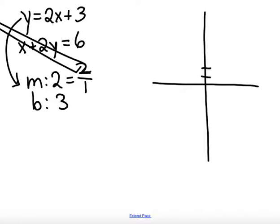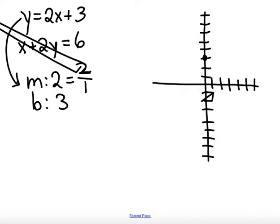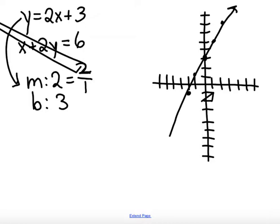We always start with the y-intercept, which is positive 3. Then we go up 2 over 1, up 2 over 1. Or we could go the complete opposite — down 2, left 1 — to get our line. Now for x plus 2y equals 6.